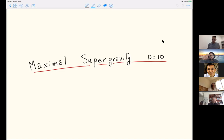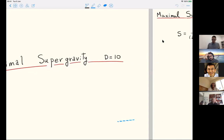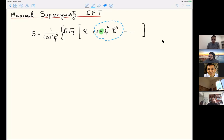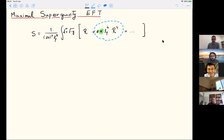The concrete question is: I want to study the allowed range of the leading higher derivative corrections to the supergravity effective action. I'm writing just the pure gravitational terms, neglecting fermions and other fields. From supersymmetry, we know that the correction in type II supergravity in 10 dimensions starts at R to the fourth. There is a dimensionless parameter called alpha which controls the size of this coefficient.